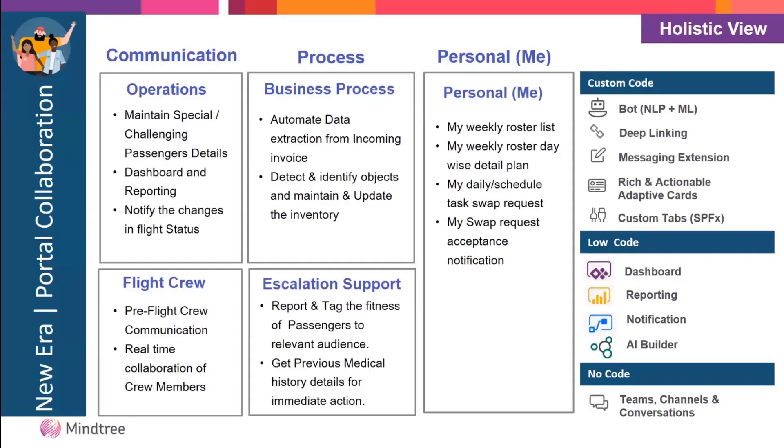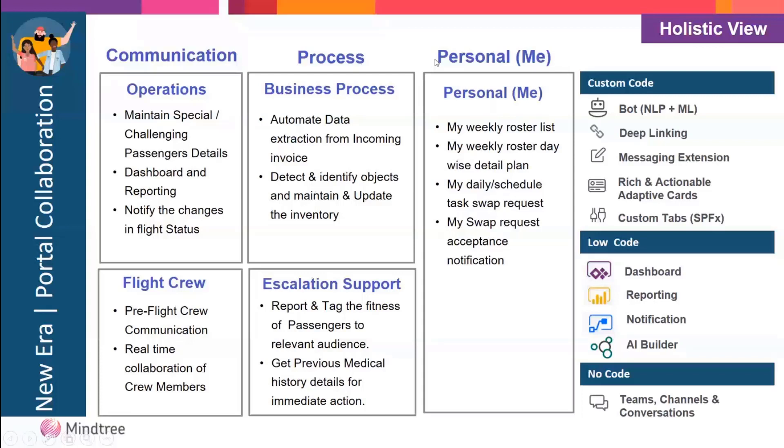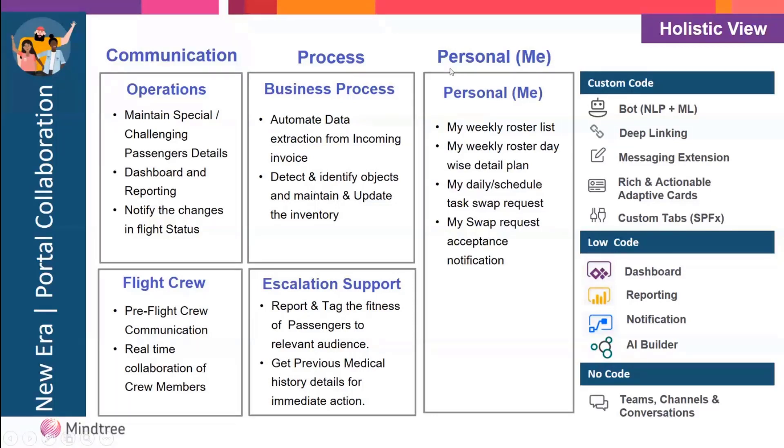This is a holistic view where we divide the business problem into three sections, consuming most components that exist in Teams, which we are customizing. The agenda is not to showcase the tool but how we can solve the business problem using it. We define communication sections, process sections, and personal sections.